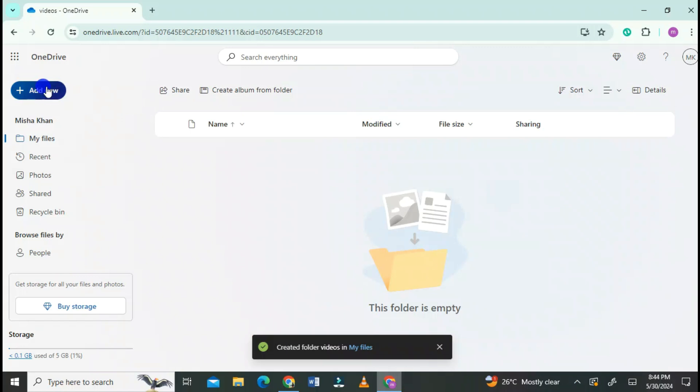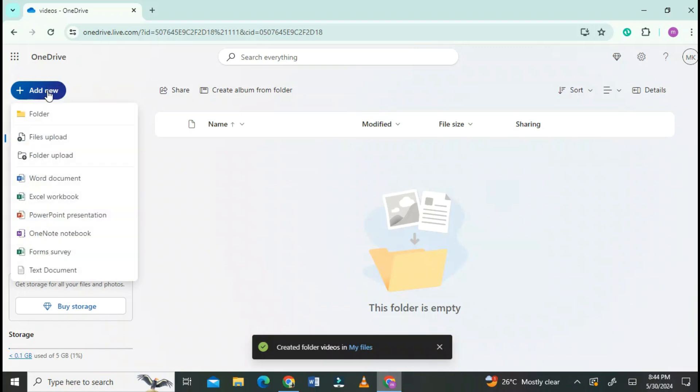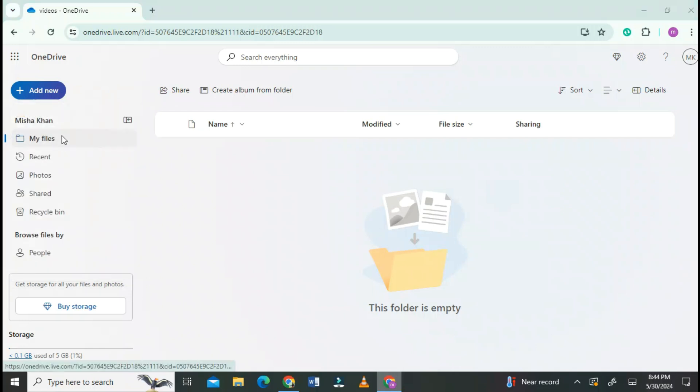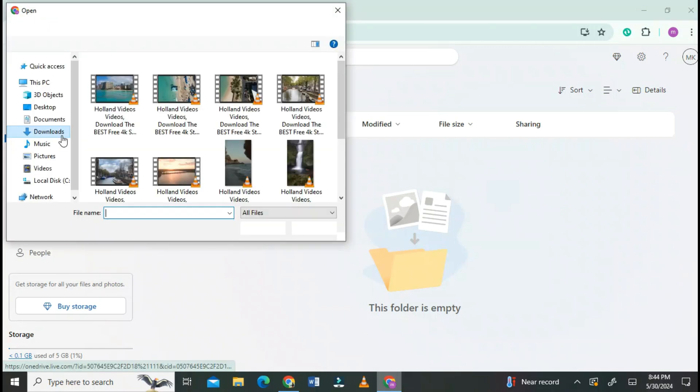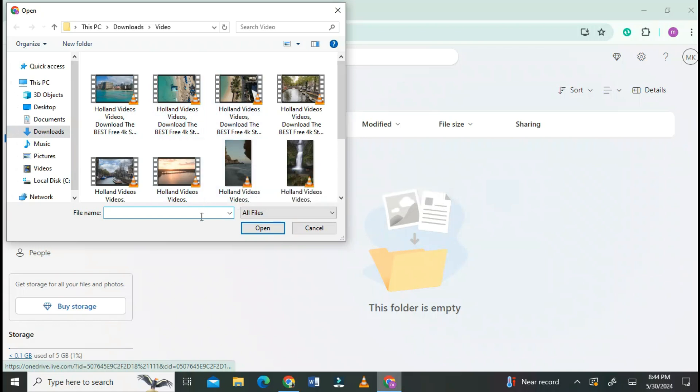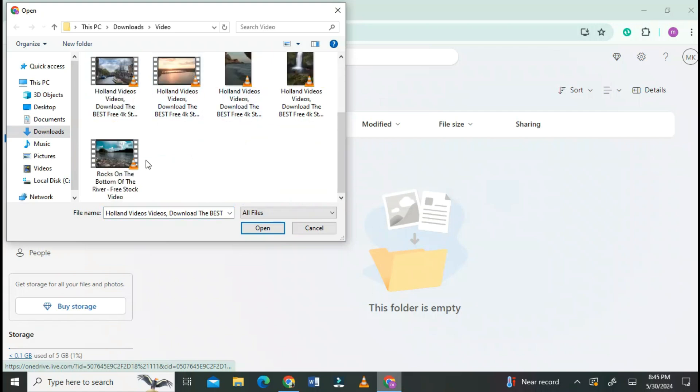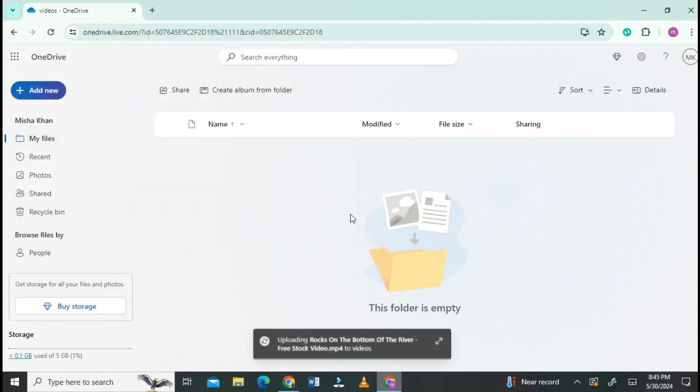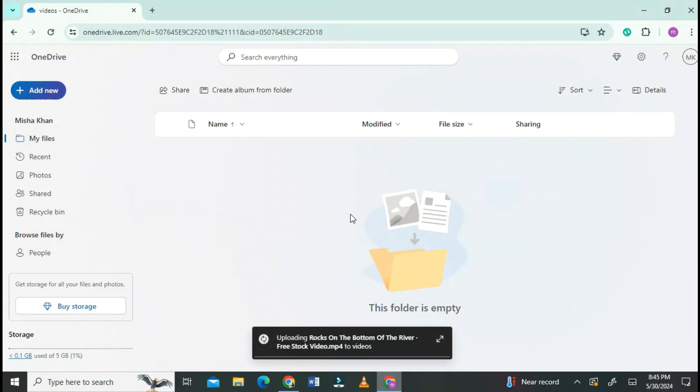Now again go to Add New and click on Files Upload. Select the file from your device. The file is uploaded successfully.